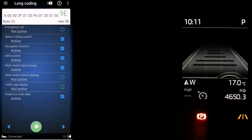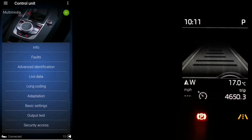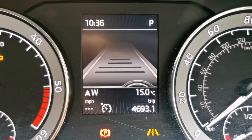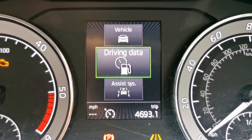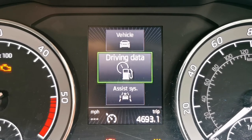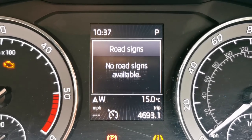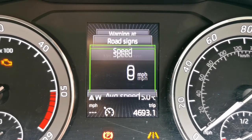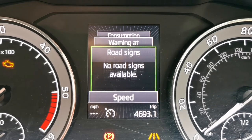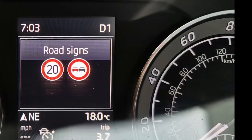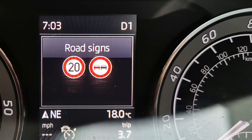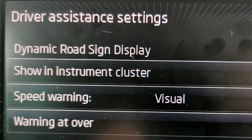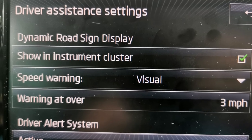Once this is completed, you should now see a new menu on your maxi dot. Go to driving data and you should see a new menu called 'road signs'. Obviously I'm on my drive at the moment so you won't see anything, but if you don't see this menu you need to enable it in your infotainment section. When you do start driving, you should see all the road signs displayed. You'll also see some new options under driver assistance settings. If you have any problems, let me know.